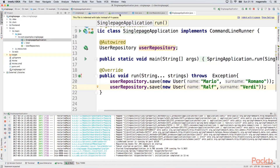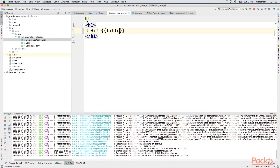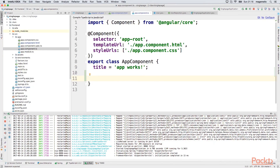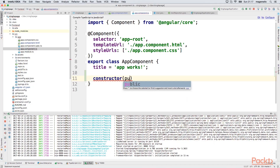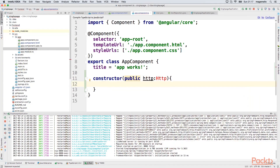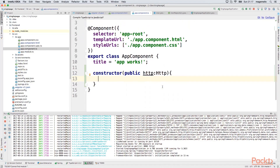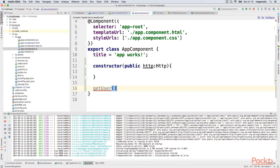Now let's change our component inside our Angular 2 application to load the information we are exposing from the REST endpoint. We need to perform an HTTP call, so inside the constructor we need to inject the HTTP service. To make the example easier, I'm going to write the HTTP call directly inside the component rather than in a separate service. In general, this kind of code should go inside a service to keep the code cleaner, but for simplicity I'll do it inside the component.